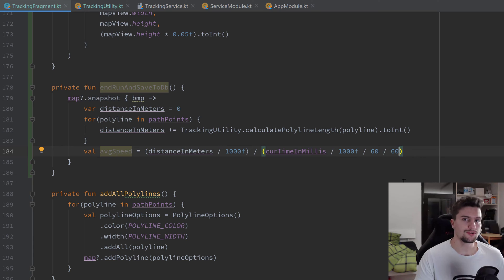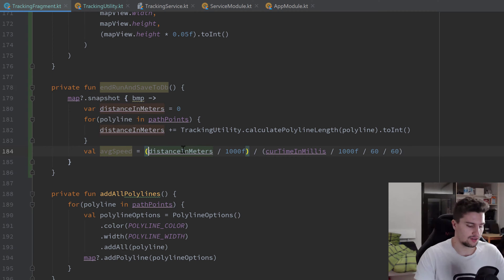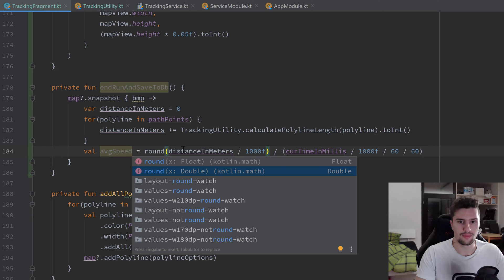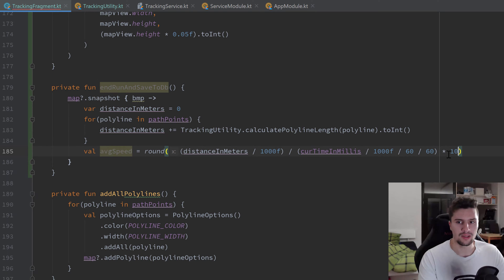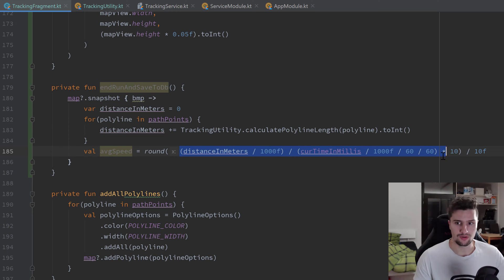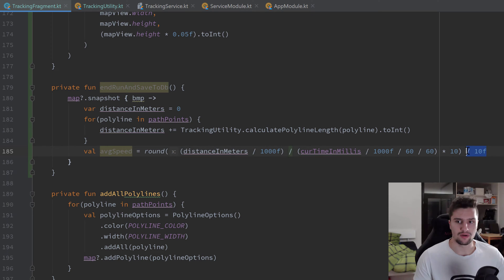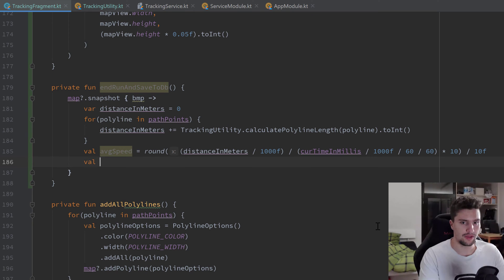We only want to display a single decimal place for the average speed so the text doesn't get too long in our RecyclerView. To accomplish that, we use the round function from kotlin.math: wrap everything in parentheses, multiply by 10, round it (removing decimal places), then divide by 10f again. This gives us exactly one decimal place.